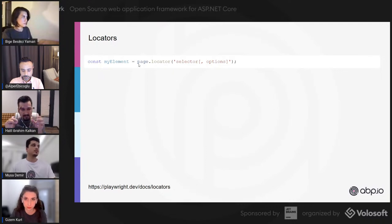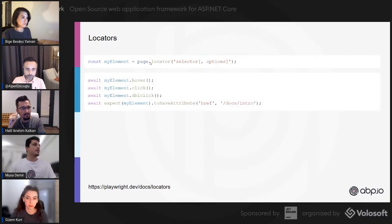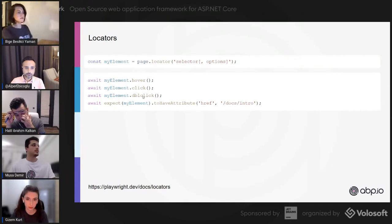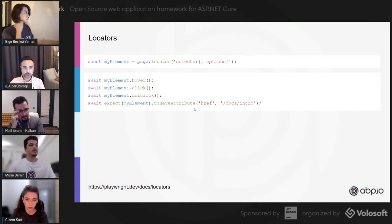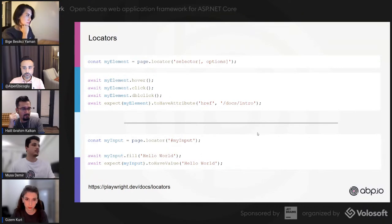You can type 'page.locator()' and pass in selectors. After getting your element you can hover it, click it, double-click it, or check if it has something. For example, you can check if an element has a specific href attribute, or get an input using locator and fill it with any value.